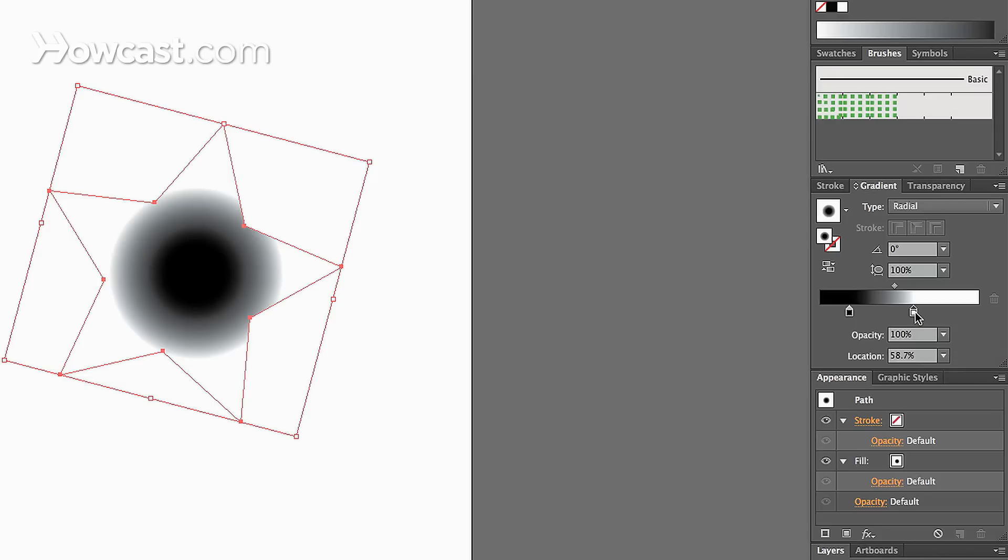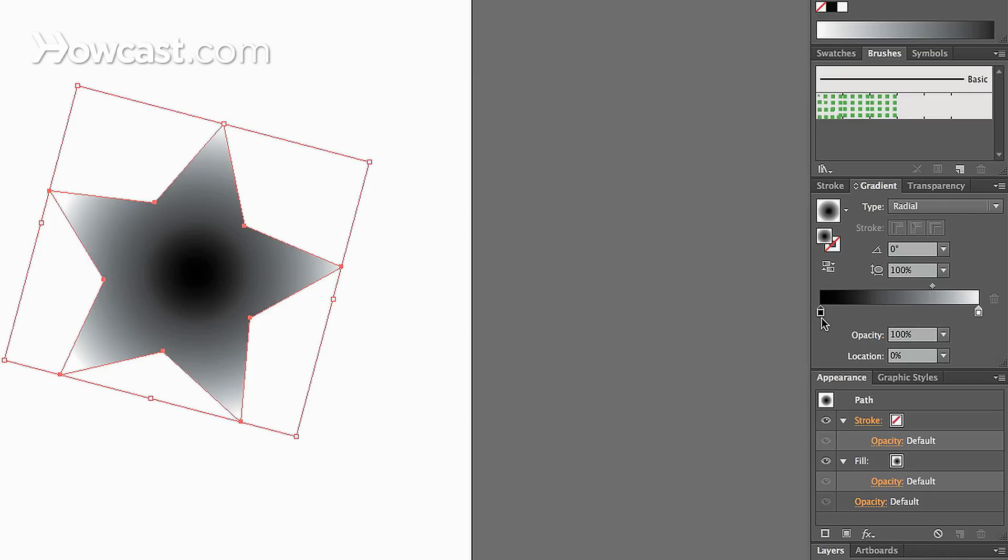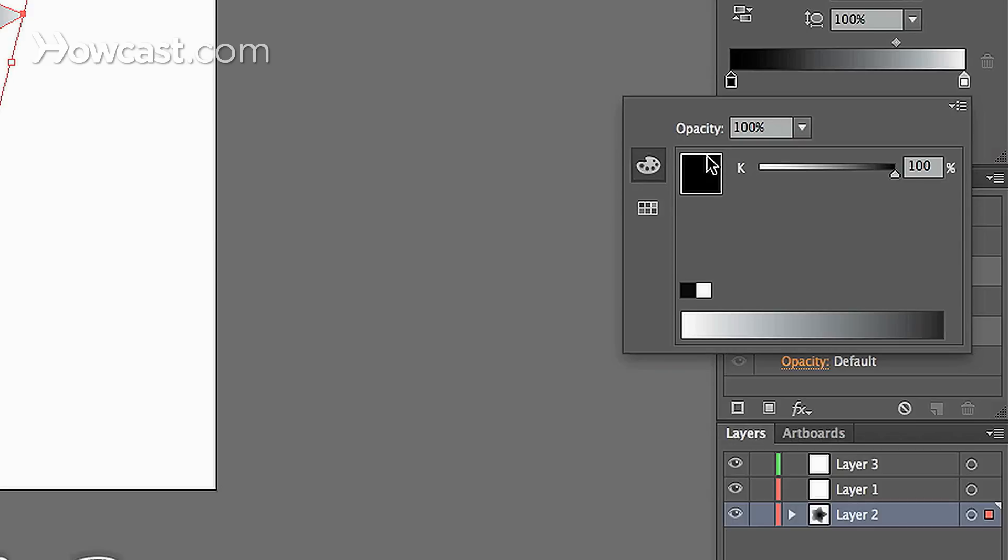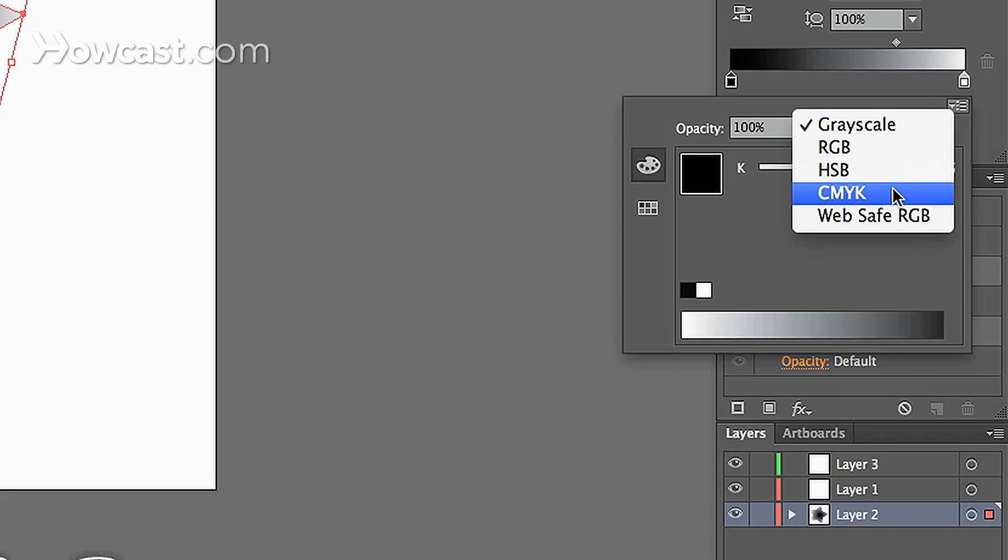You can adjust the coloring of this simply by double-clicking on one of the swatch colors. Now when you double-click, it's going to bring up a little window, and by default, it gives you the grayscale version of black. If you want to change that color mode, you click on the drop-down arrow that's in the upper right, and you can change it to RGB, HSB, CMYK, or Web Safe RGB.